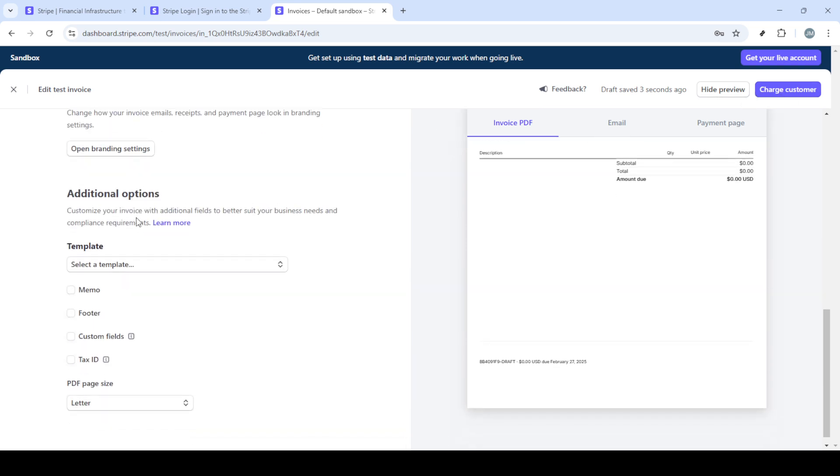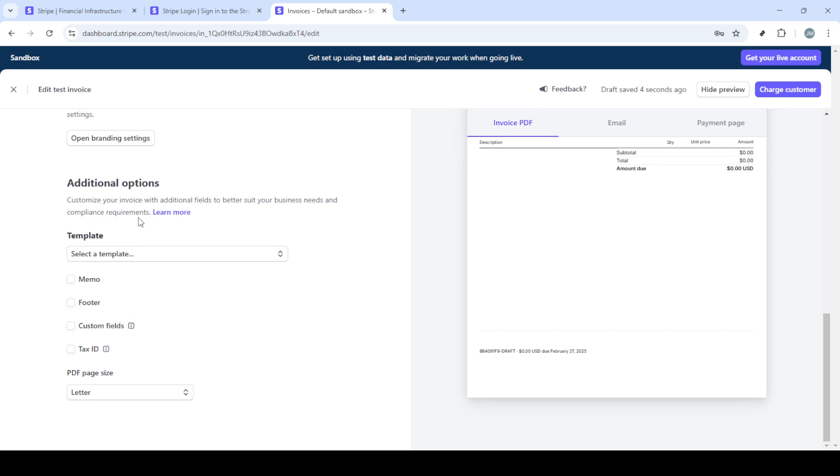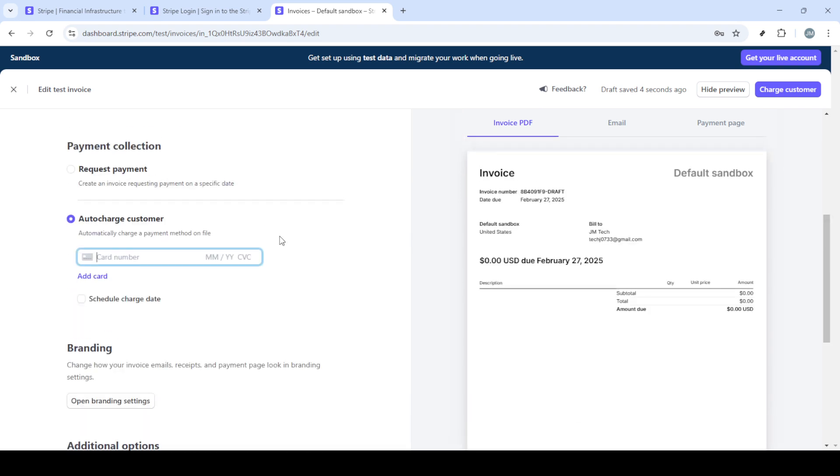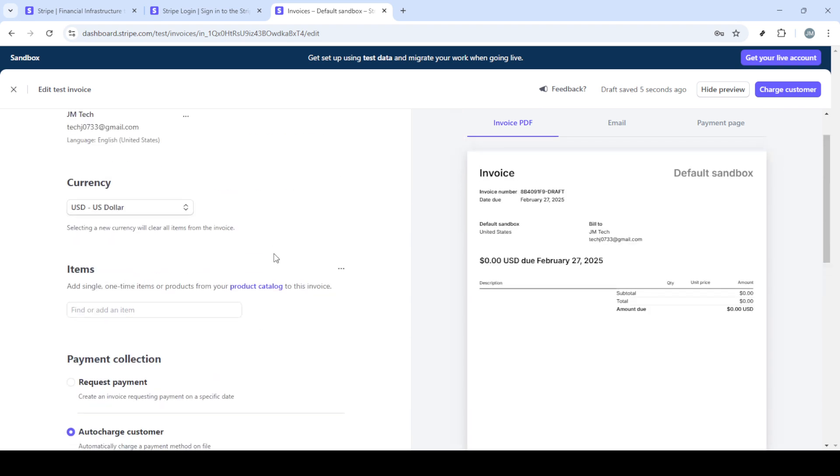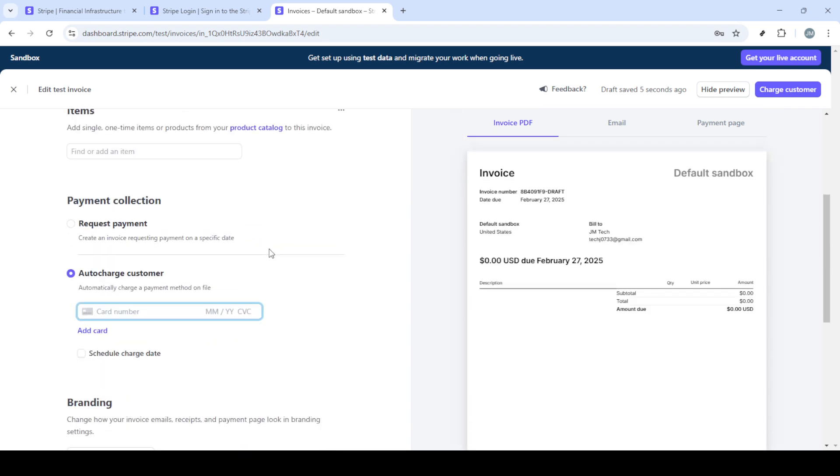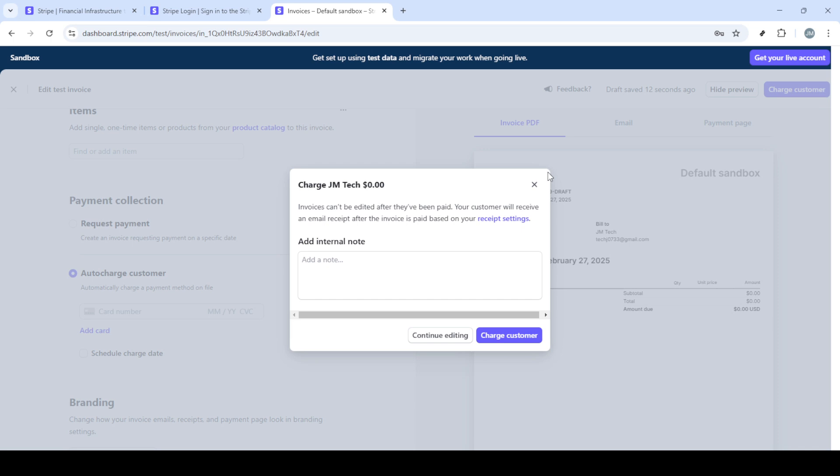These two methods provide flexibility and ease in handling transactions. By sharing payment links or sending invoices your customers have convenient ways to complete their payments using their credit cards. And there you have it, a streamlined way to handle credit card transactions in Stripe. I hope this guide has been helpful. Thank you for watching and happy processing.